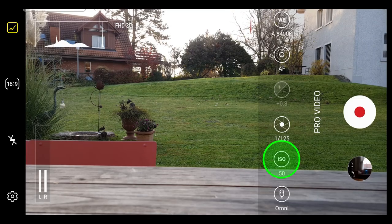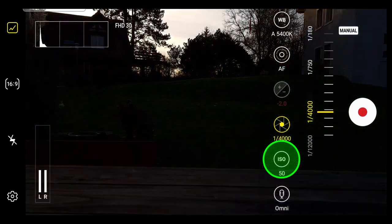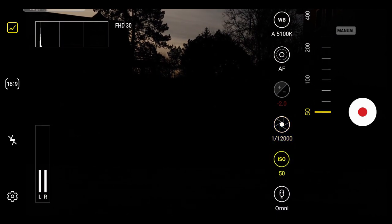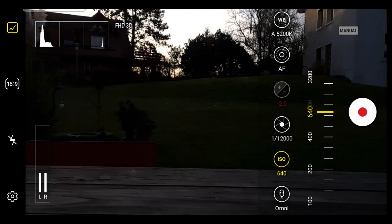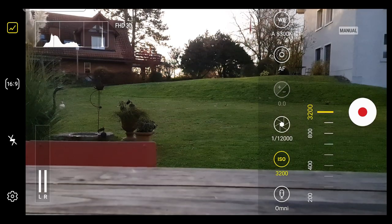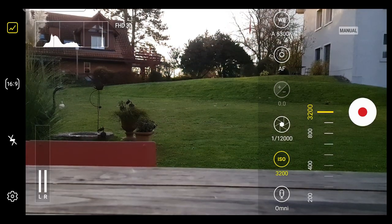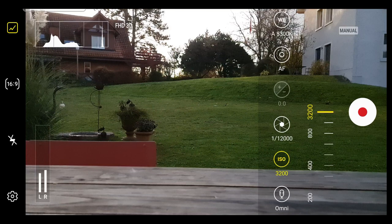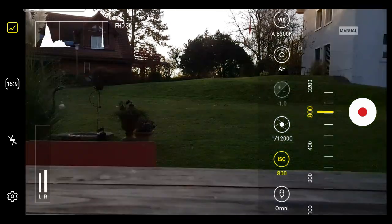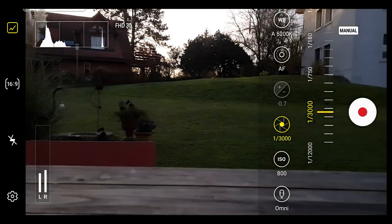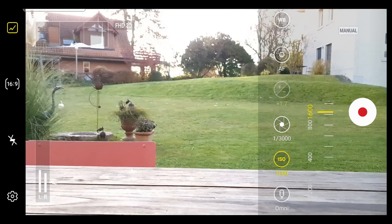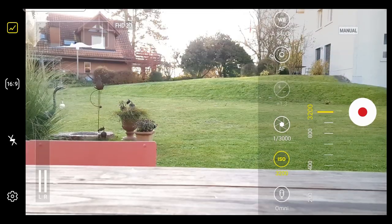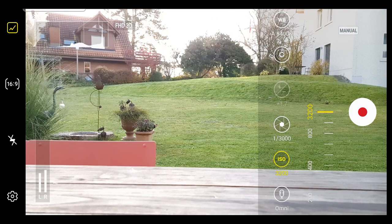ISO generally combines with shutter speed to set exposure. So why would we want to set ISO manually? Well, one problem with ISO being too high is you start to see more digital noise in the image. And for that reason, it's good practice to keep ISO as low as possible. Below 200 is usually good enough. 50 is the bottom setting and if you can keep it there, all the better.